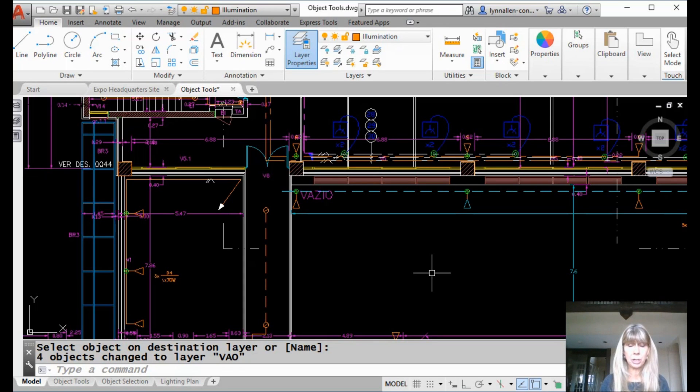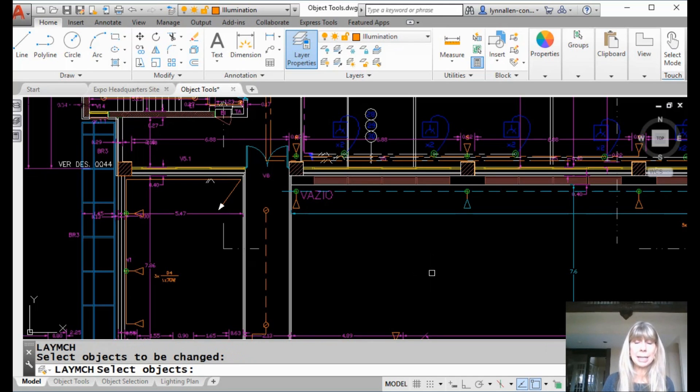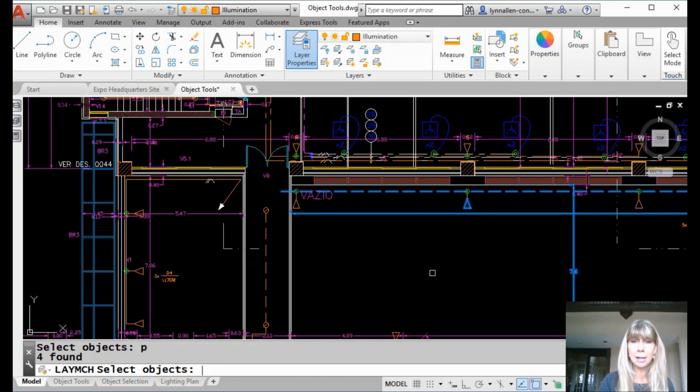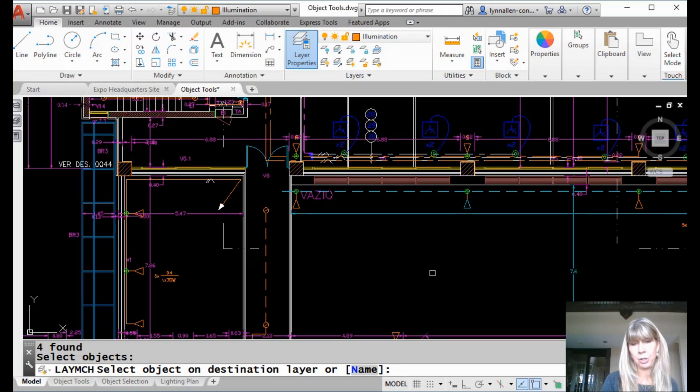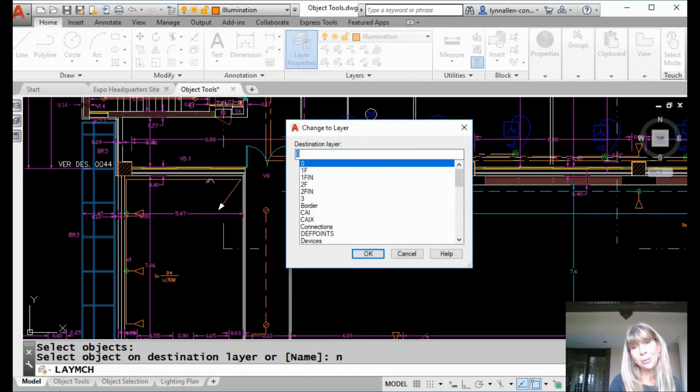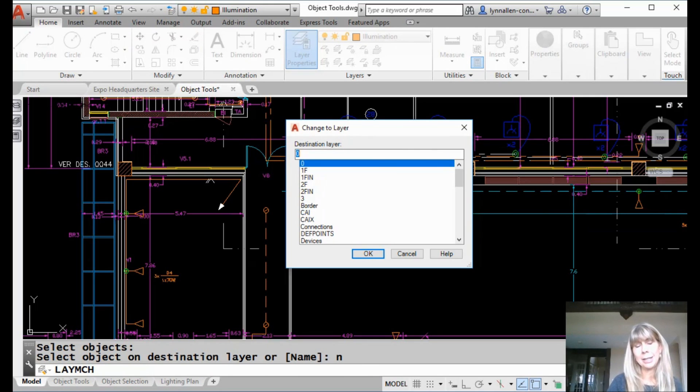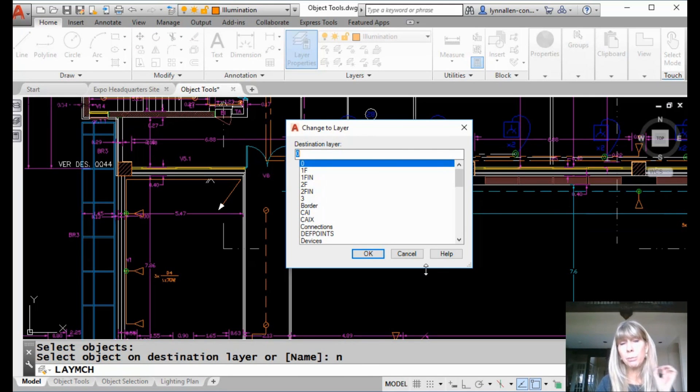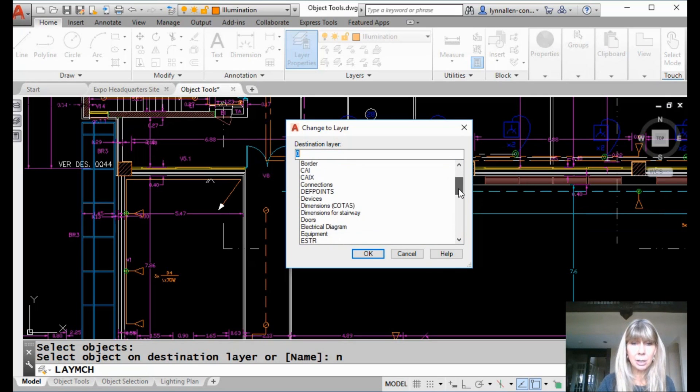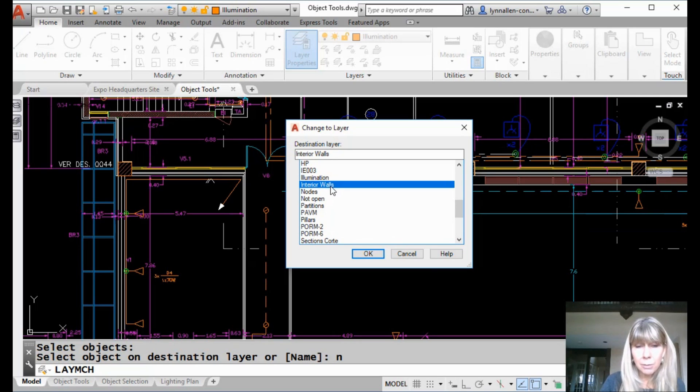Alright, there's one more option in here. I just want to show it to you. I'm going to hit enter to go back into that lay match command. I'm going to do a P for previous to select the exact same group of objects. And I want you to see on here that there's a name option. Now this requires more picks and clicks. I do not get to be as lazy, so I don't like it. If you don't want to select an object to tell it which layer you want to move those objects to, you can also get a dialog box, and then you can go ahead and select whichever layer you want, like maybe the interior walls layer, for example.